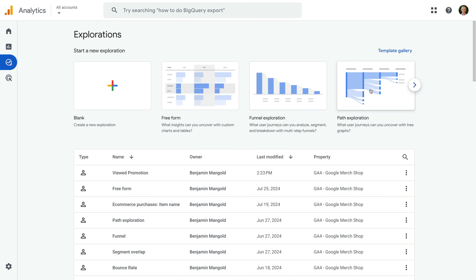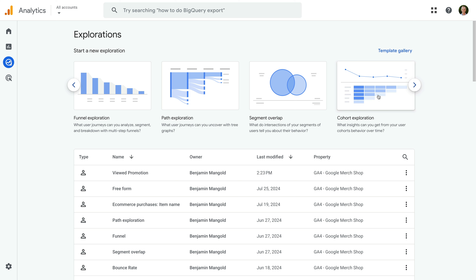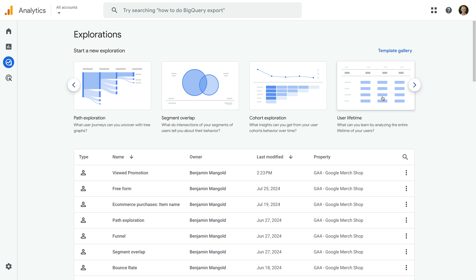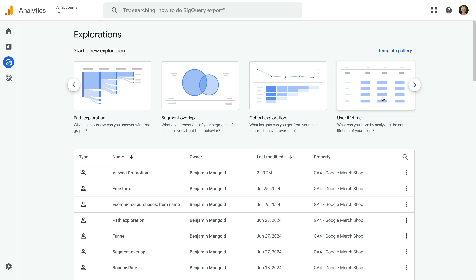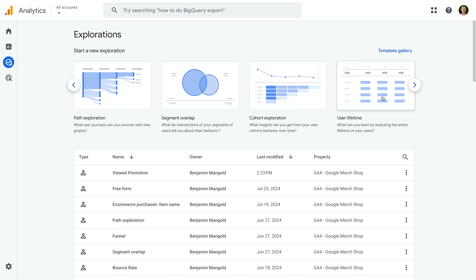Funnel exploration lets you visualize particular steps you want people to travel through — for example, steps to complete a lead form or steps in your e-commerce checkout. Path exploration lets you visualize the paths people take through your pages or other actions they take on your website. Segment overlap lets you apply multiple segments to see if users are included in one or more of your segments. Cohort exploration lets you group users based on the days, weeks, or months they visit your website. User Lifetime lets you view additional lifetime user metrics. And in your own property, you will also find User Exploration, which lets you drill down on individual users.